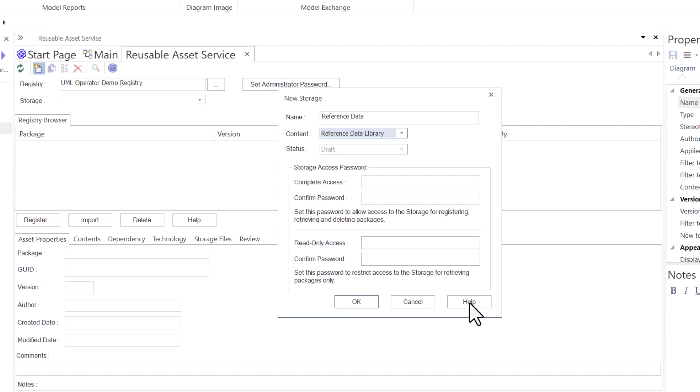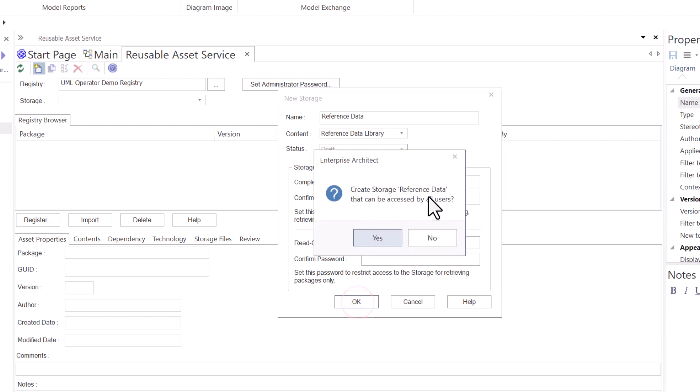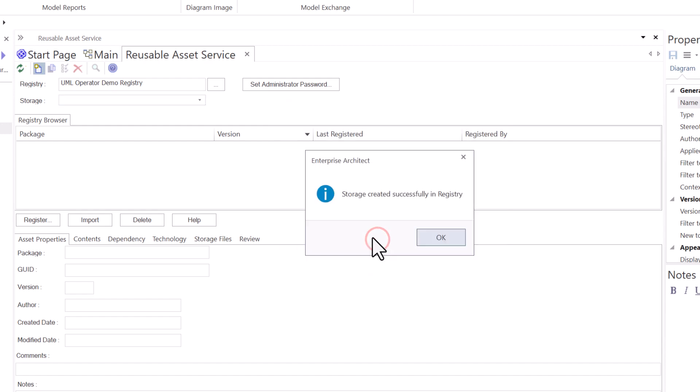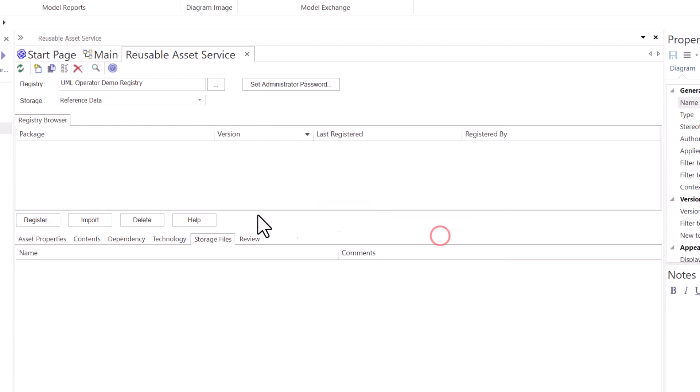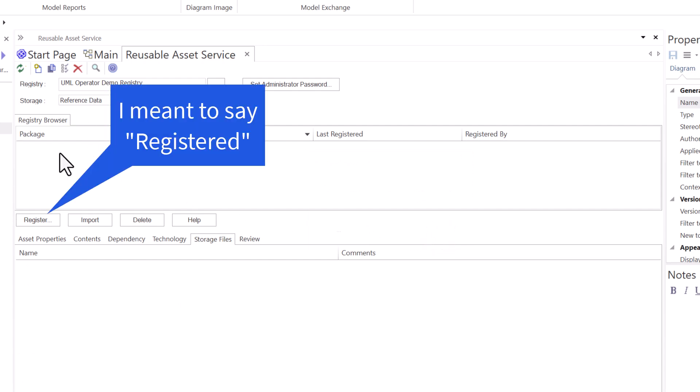If you need any help, select Help, and as usual, you'll get to Sparx's website to help you further understand what to do next. I'm going to hit OK. Create storage reference data that can be accessed by all users. Yes. And then storage created successfully in registry. It's called reference data. Now we haven't imported any reference data yet. We're going to do that next.